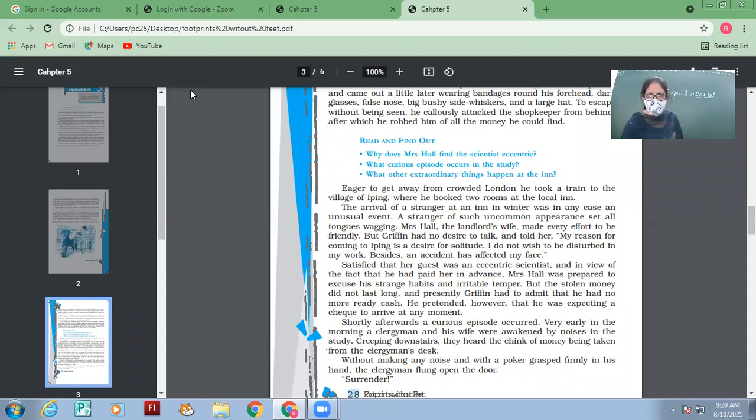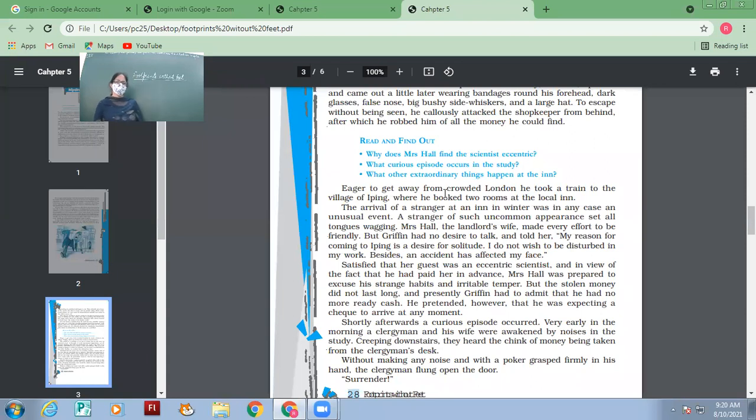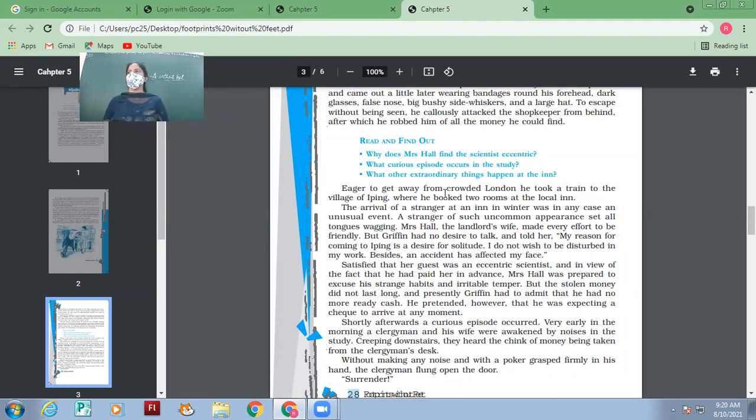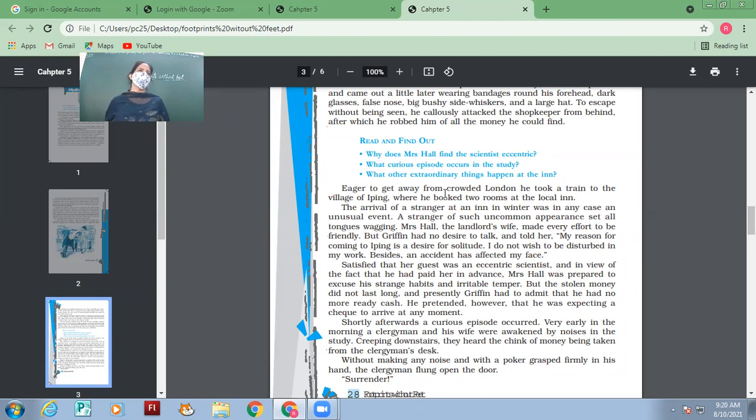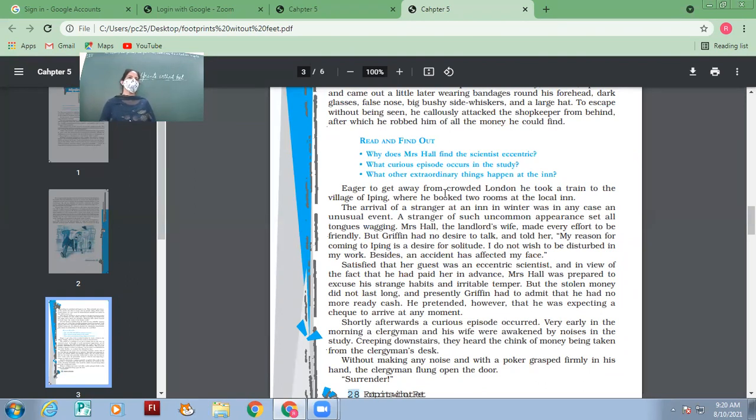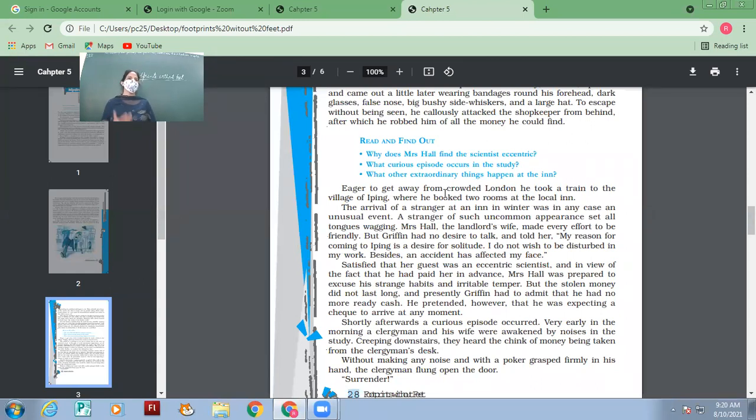He took a train to the village of Ipin where he took two rooms at the local inn. Why did he stay in London?